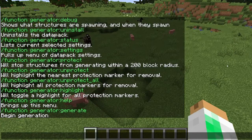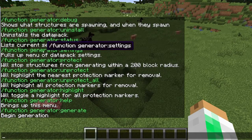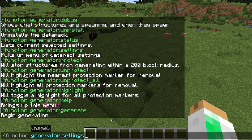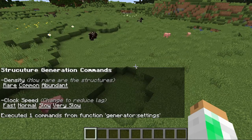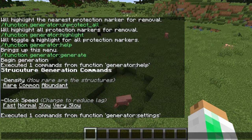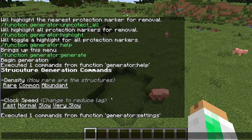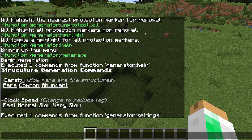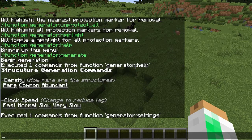The two commands you're going to use the most are likely 'function generator settings' — if you click the green text it will fill it in for you. Clicking it will pop up some more stuff in chat. These are the settings for the overall spawning of structures. We have density: 'rare' is probably closest to regular Minecraft spawning where you don't see them super often but come across one every once in a while.